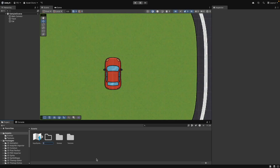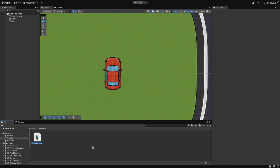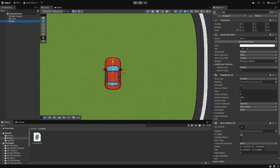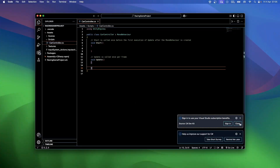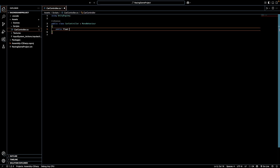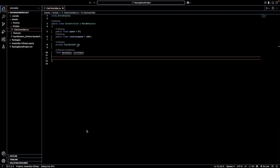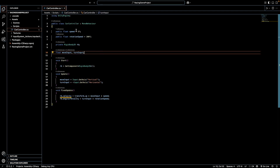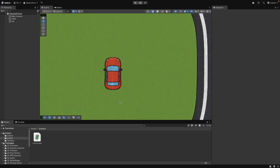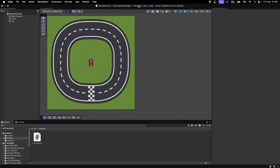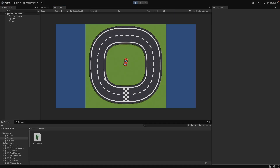Now let's create a script to move the car. Attach this script to the car. Press play and use arrow keys to drive. Perfect! I can move and rotate the car everywhere on the track.